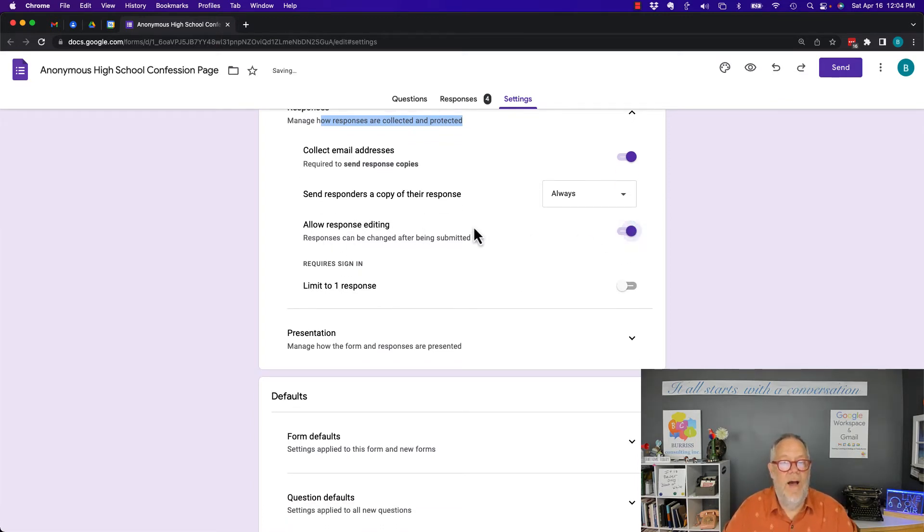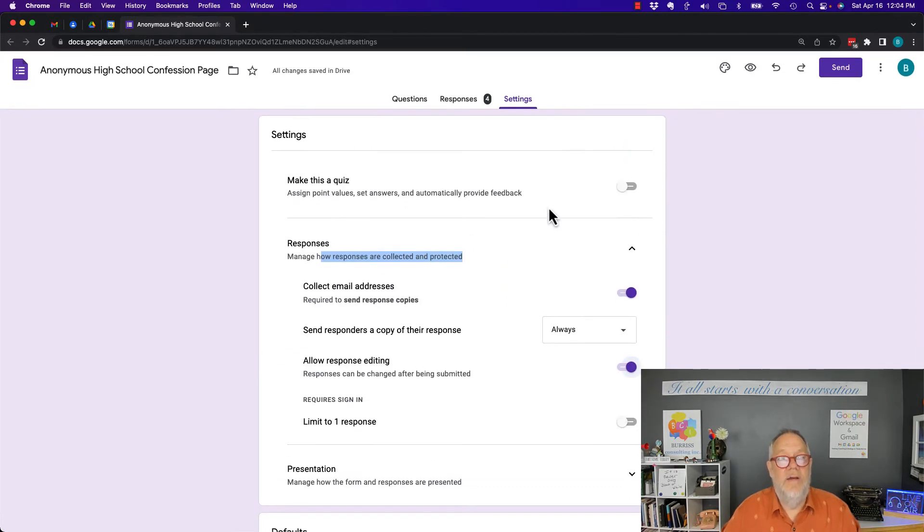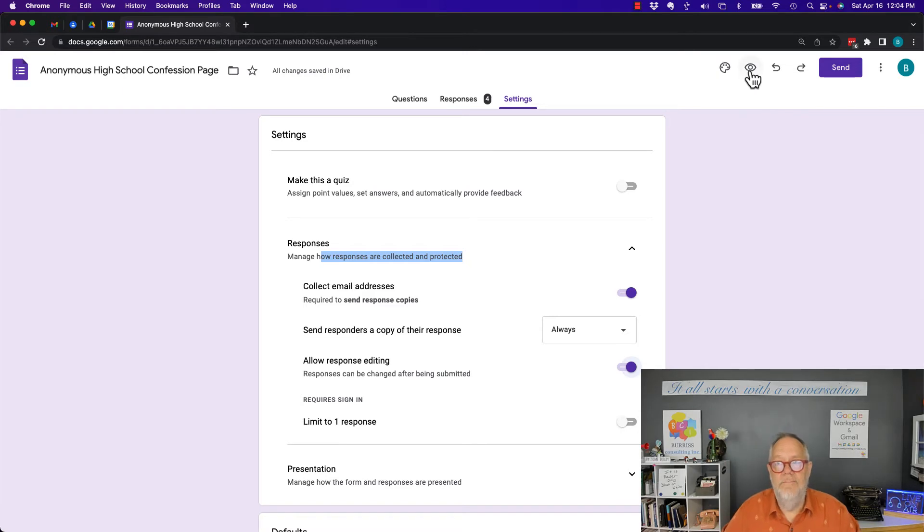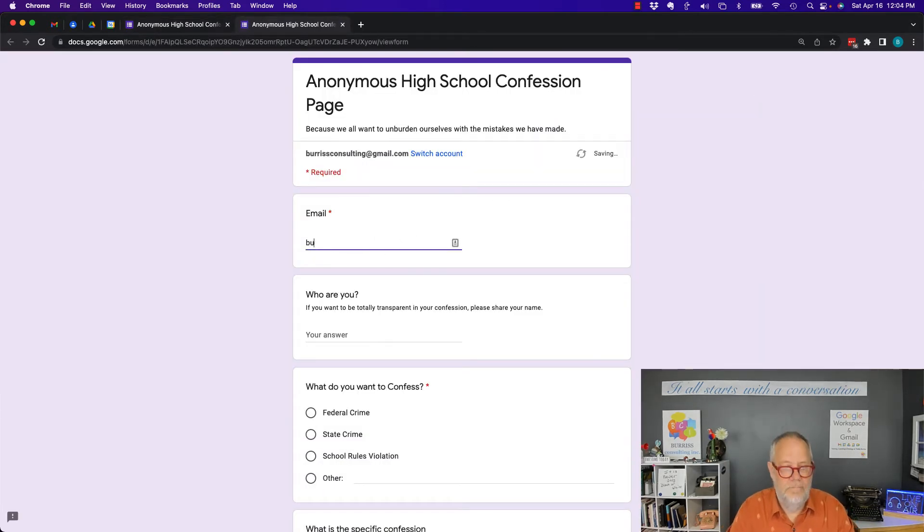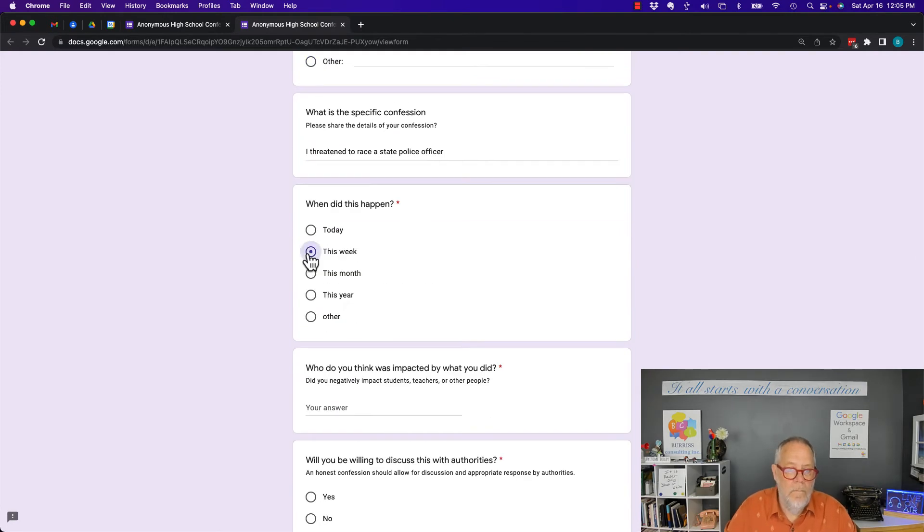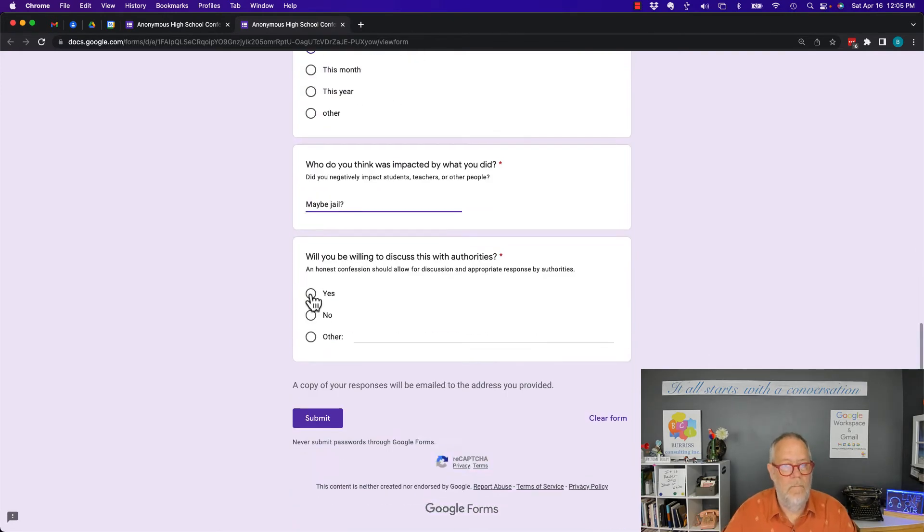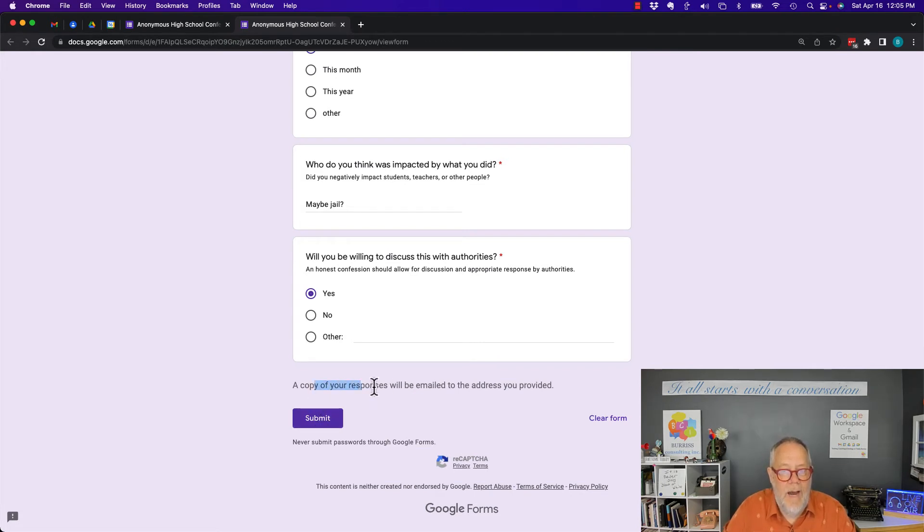Now let's go and take a look and see what this will create. I'm gonna fill it out again. Now look what happens when I hit submit. First of all, a copy of responses will be emailed to the email address that I provided up here. This email address is mandatory.